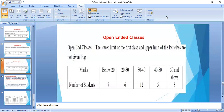For simplicity and calculation, it is necessary to change the inclusive method into the exclusive method first, and then solve the question. Now we are discussing about the open-ended classes, or open-ended distribution.